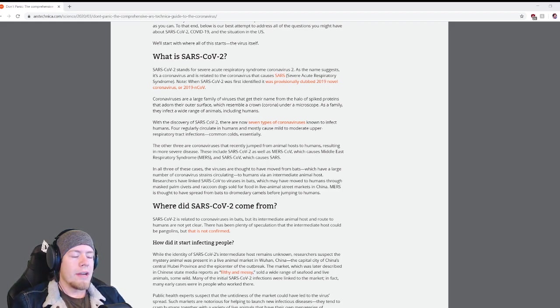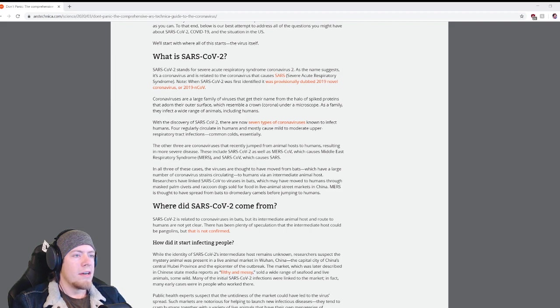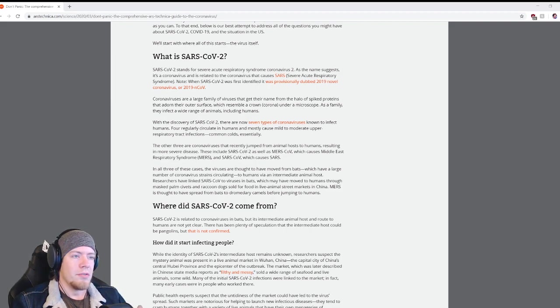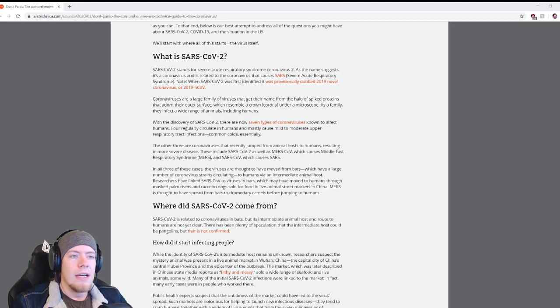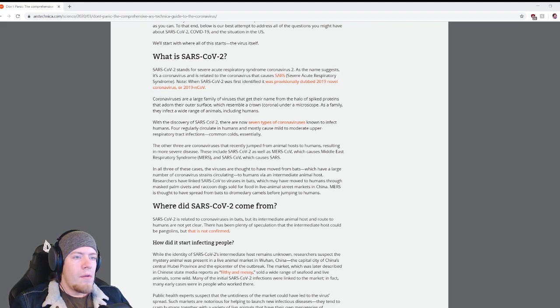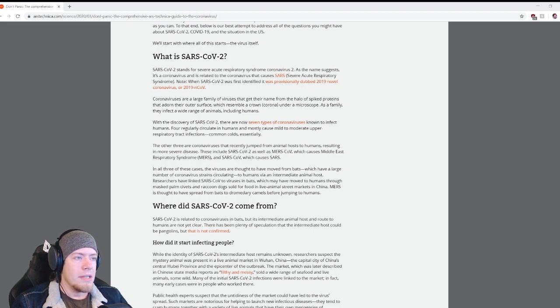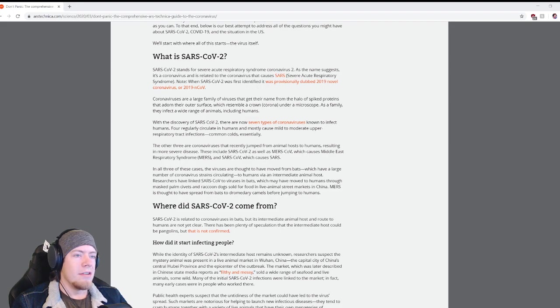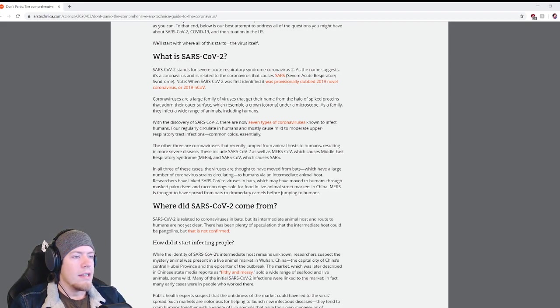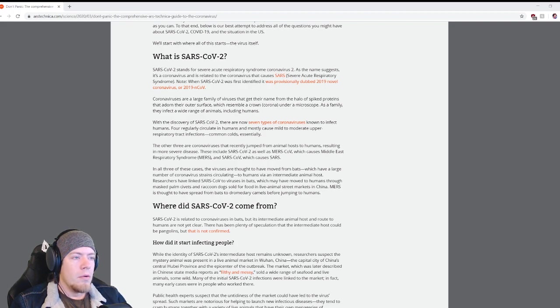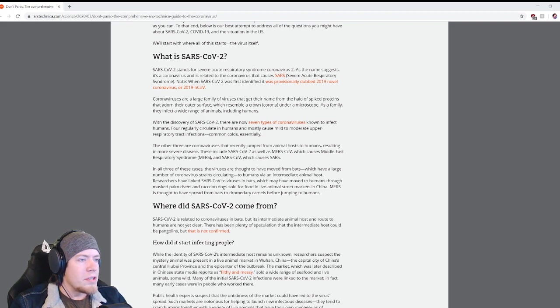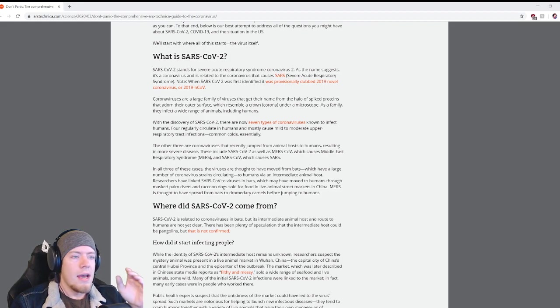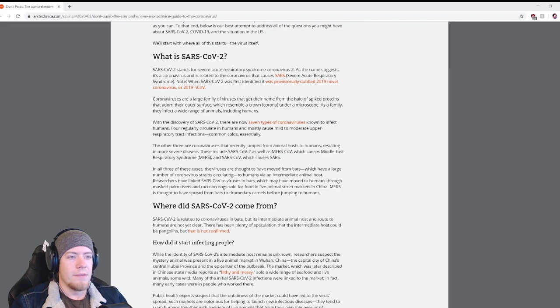With the discovery of SARS-CoV-2, there are now seven types of coronaviruses known to infect humans. Four regularly circulate in humans and mostly cause mild to moderate upper respiratory tract infections, common colds essentially. The other three are coronaviruses that recently jumped from animal hosts to humans, resulting in more severe disease.